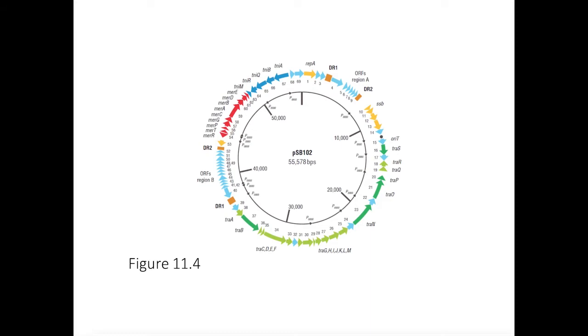Some of the functions are essential to the plasmid function, such as replication and maintenance. Genes encoding core functions are colored yellow, and those for conjugated transfer are colored green.